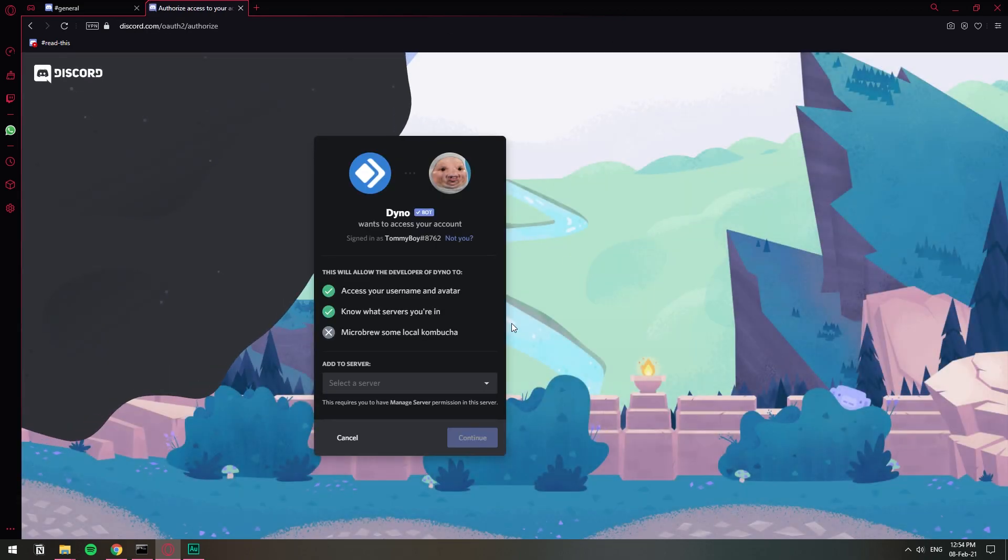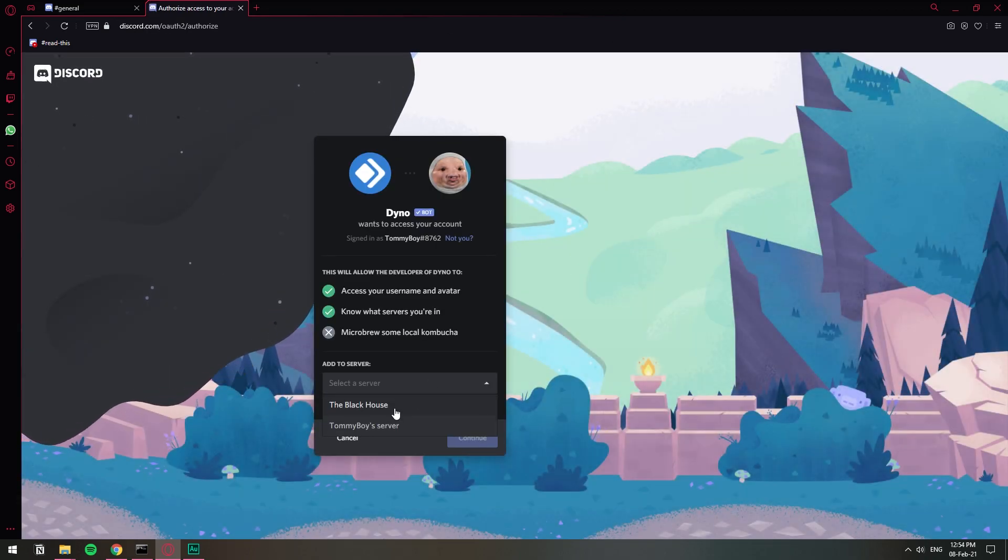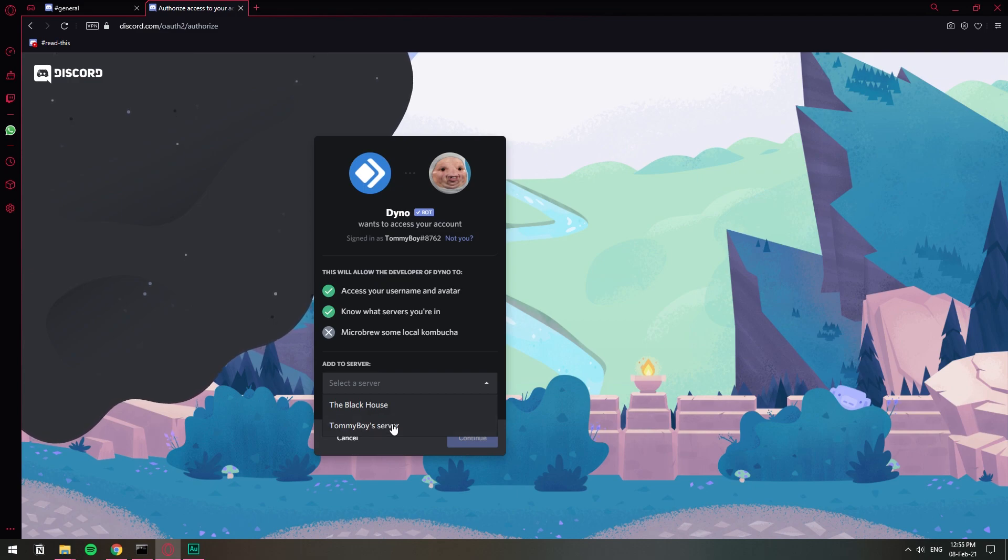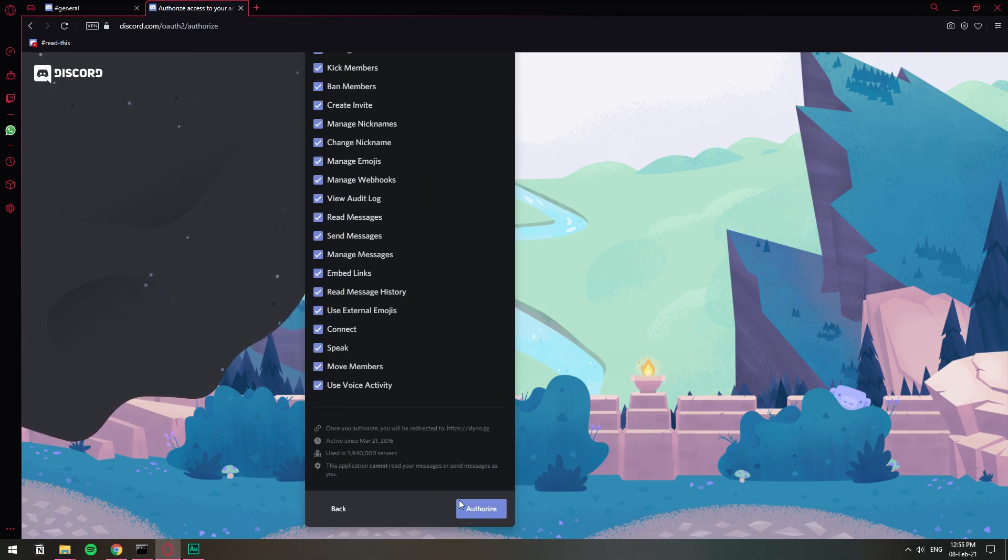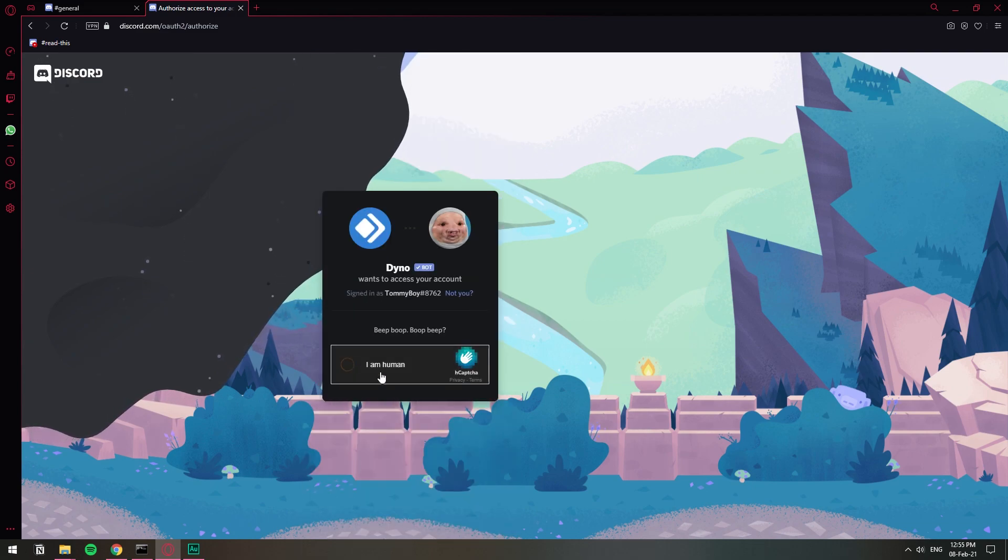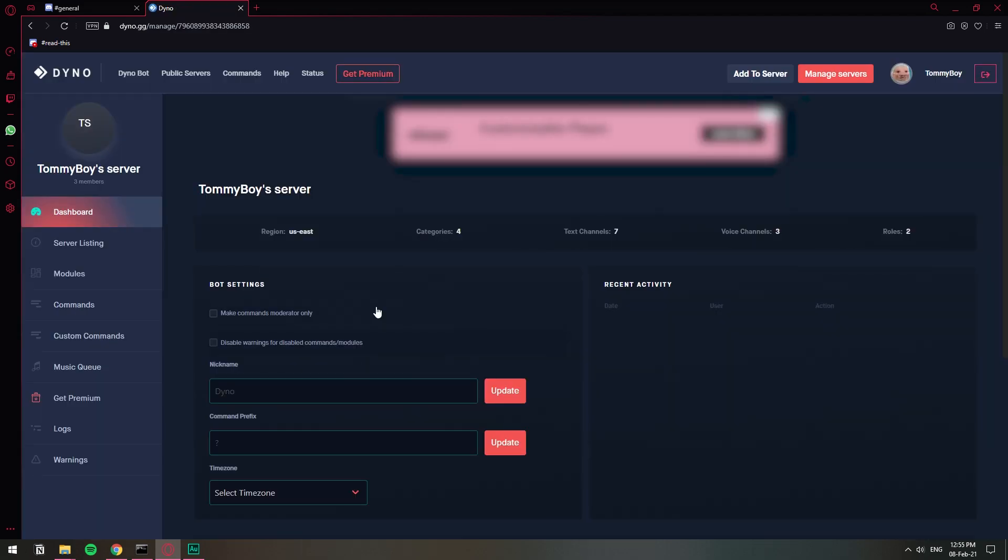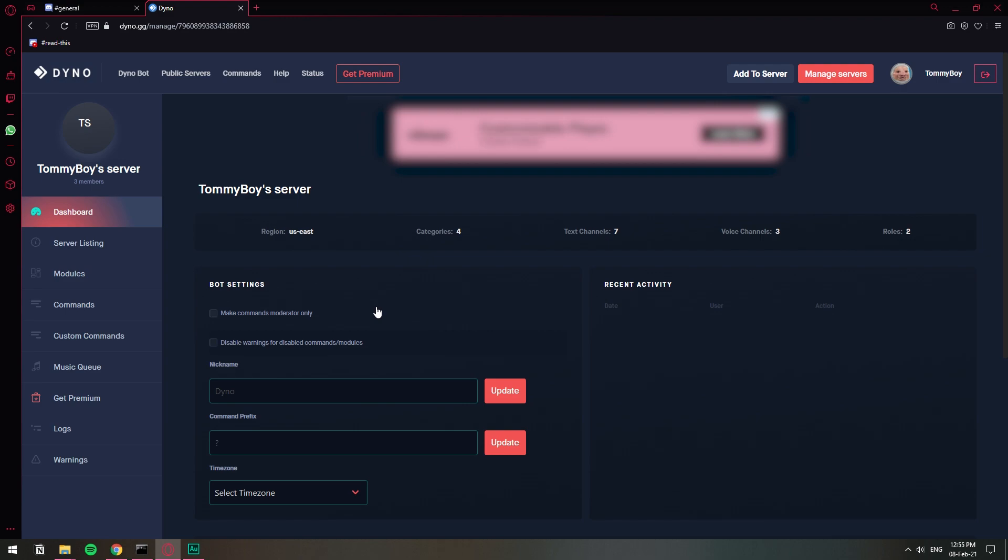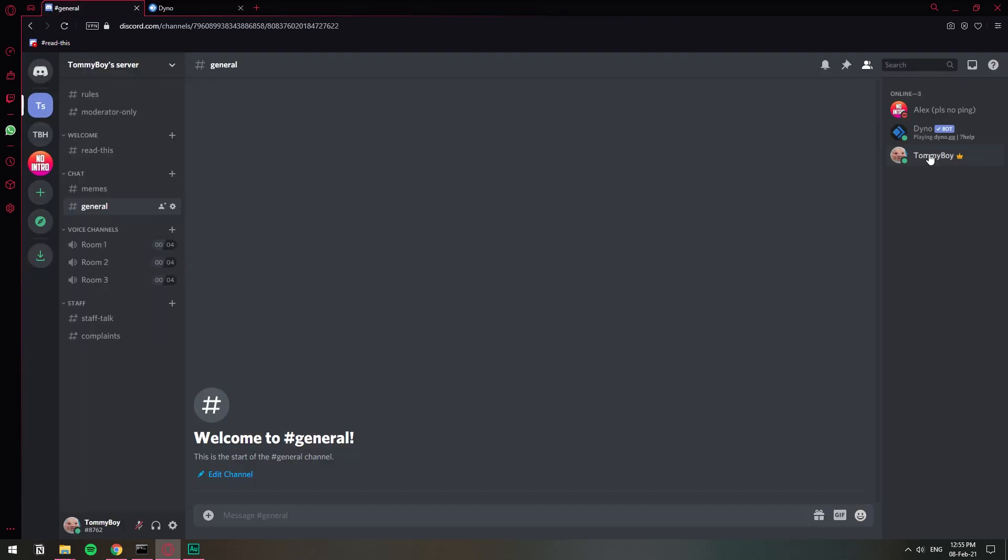I'm just going to click here add to server. Select this one. Alright this is the dashboard of the bot. We don't really need it. Let's go back to our Discord server.